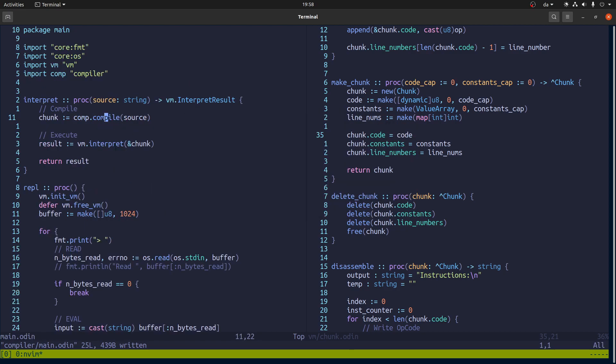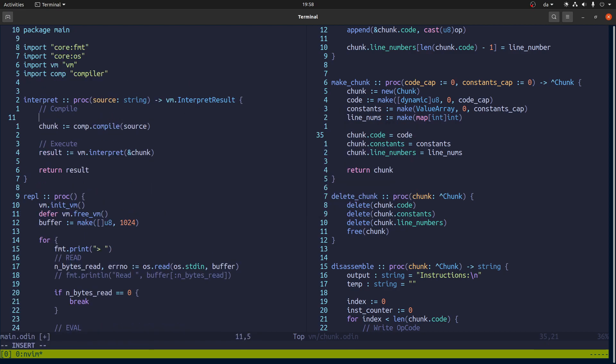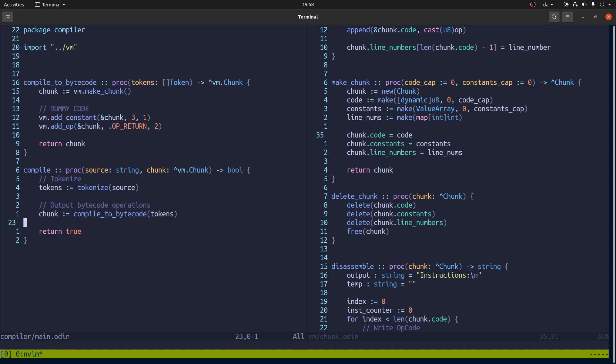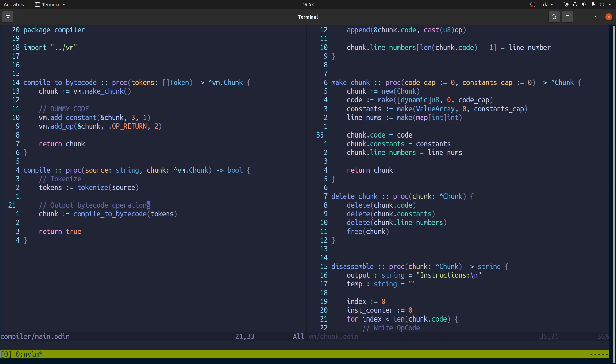Then if we go into main, which is the one that's calling it, we'll say if. Right, so actually, let's go back here. So this is the chunk that we want to put the compiled code into. So we'll do this.